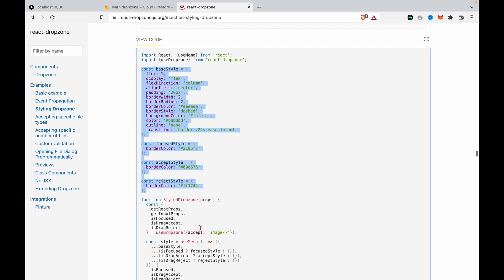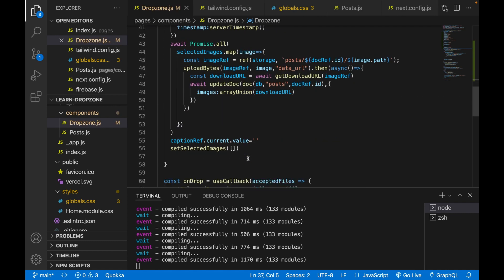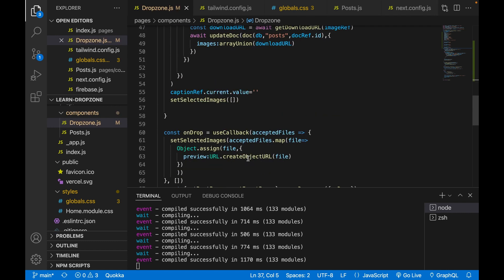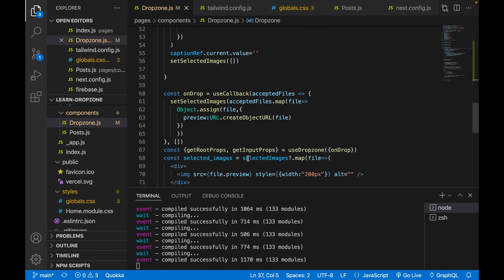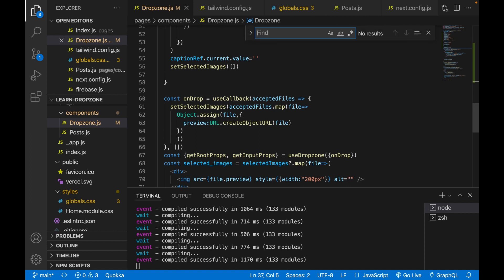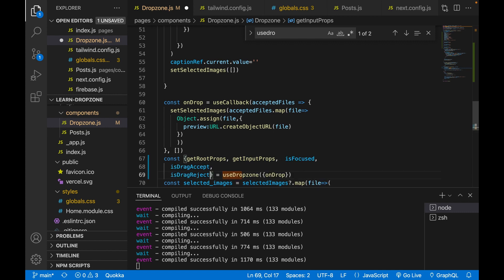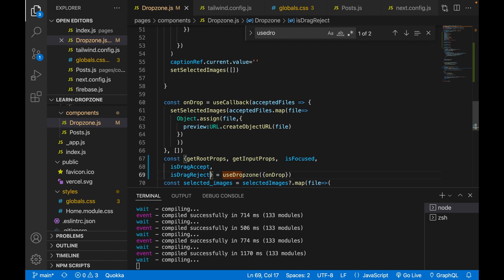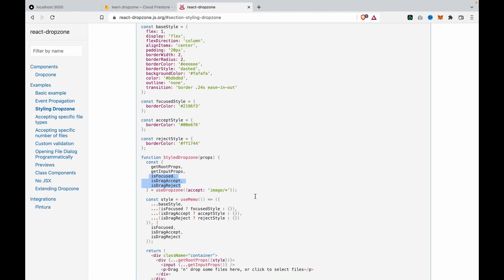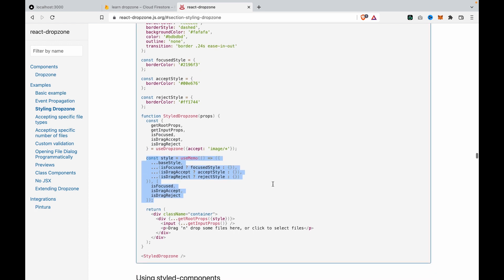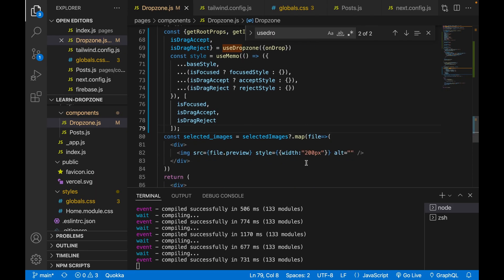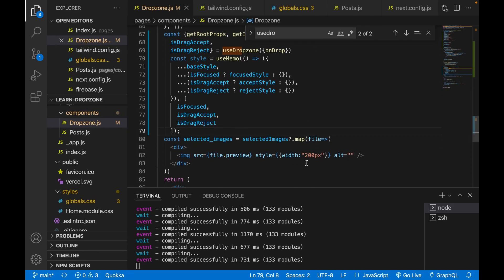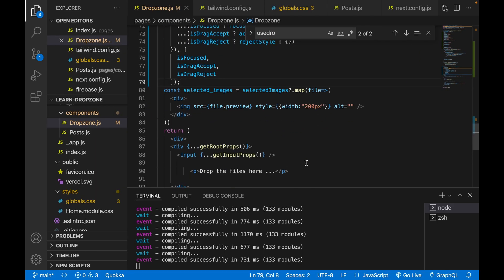Now we copy these three, and then we go to use drop zone, and then we also copy the style and paste to the getRootProps. So we find the getRootProps.